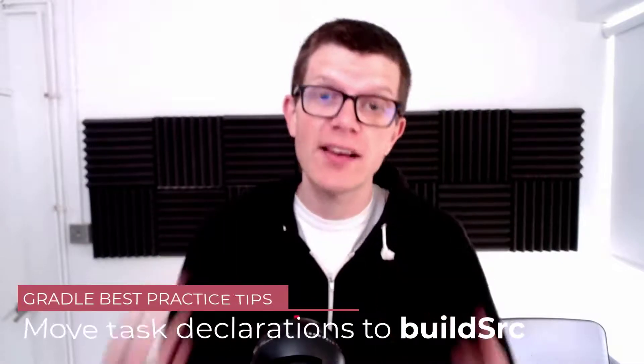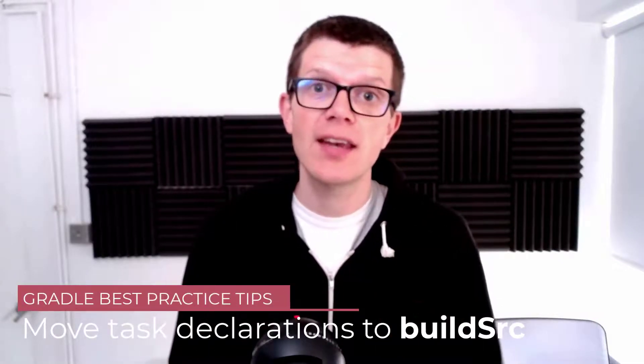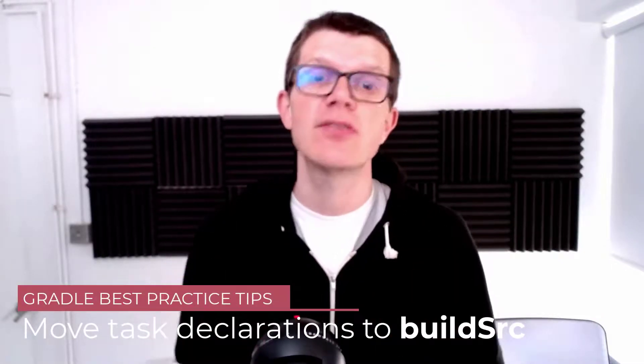Hi, it's Tom here and welcome to another Gradle best practice tip. If you've ever had the feeling that your build script just seems to be getting larger and larger,